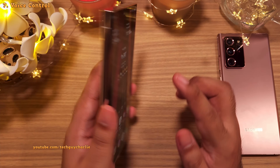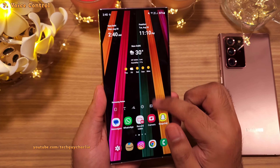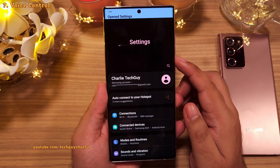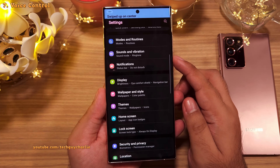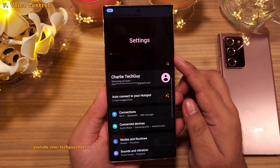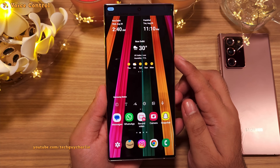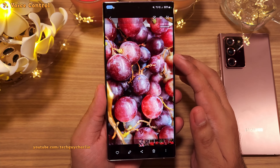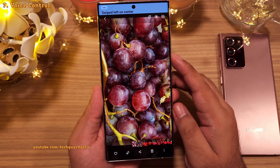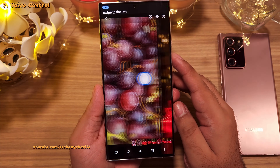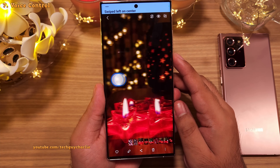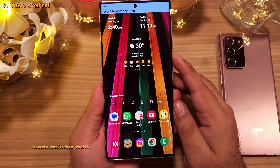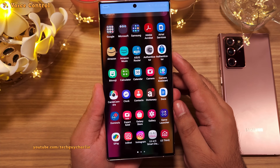Ever thought about using your phone hands-free? Check this out: 'Open settings. Scroll down. Scroll up. Go home. Open gallery. Swipe to the left. Swipe to the right. Go home. Show apps. Go home.' The phone responds to all of these voice commands, navigating completely hands-free.